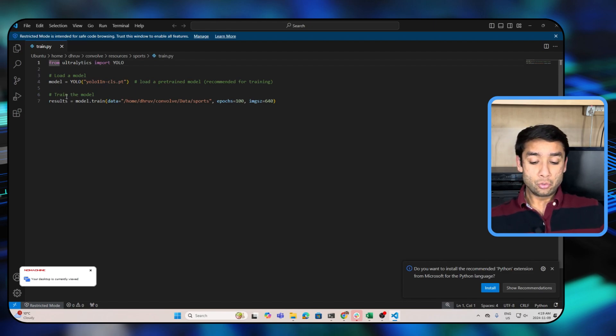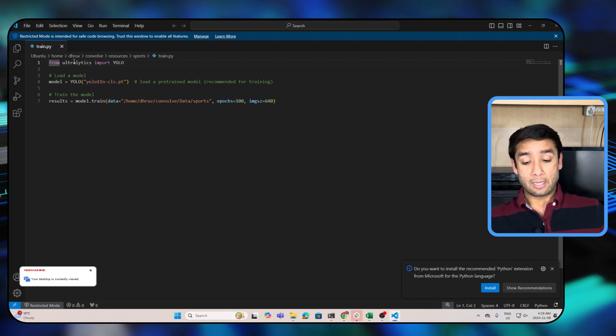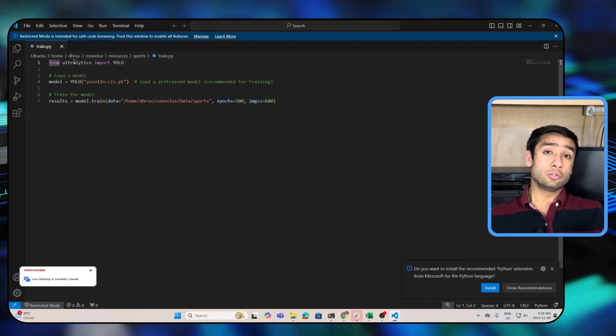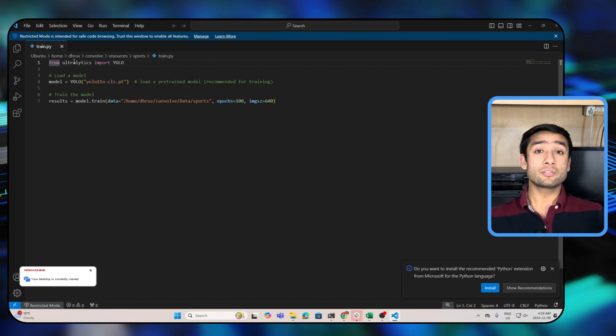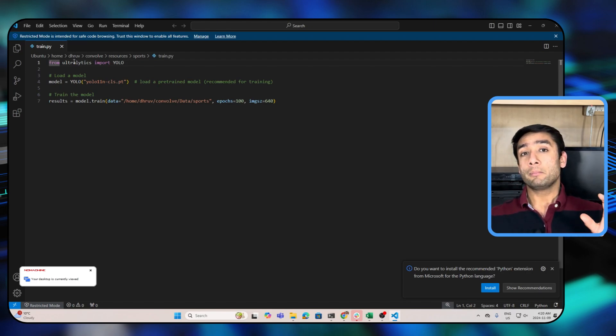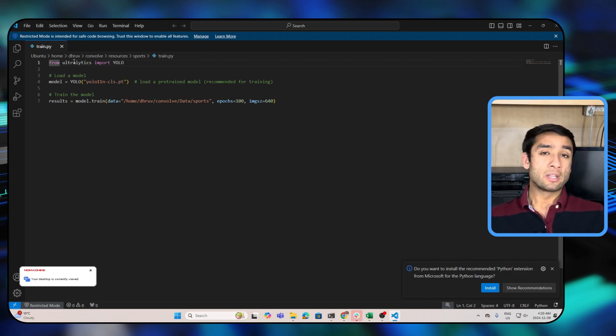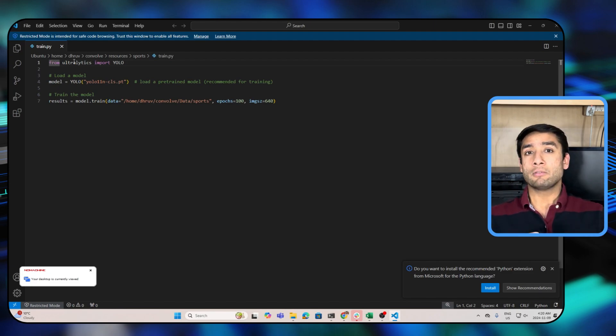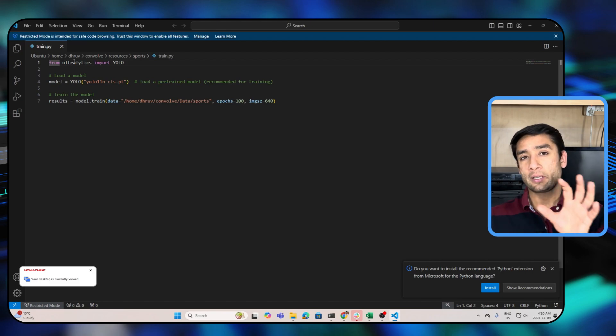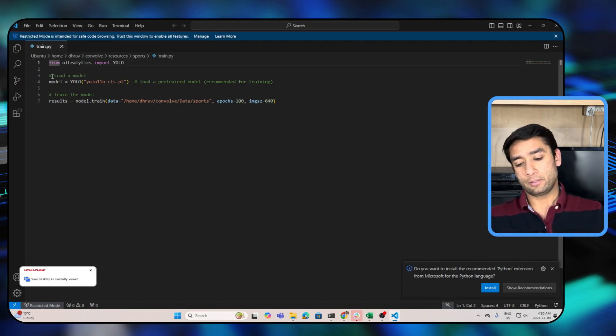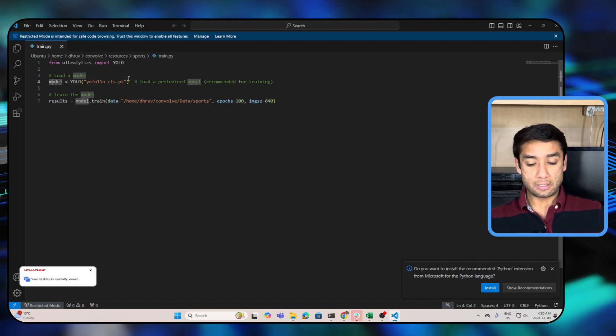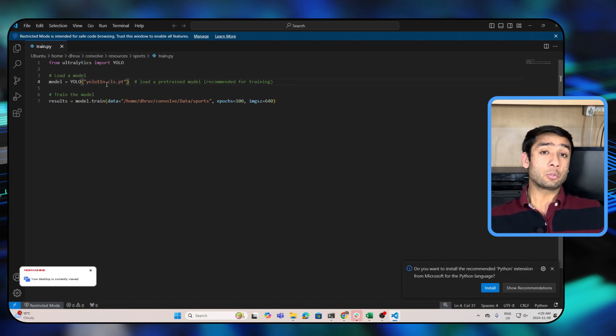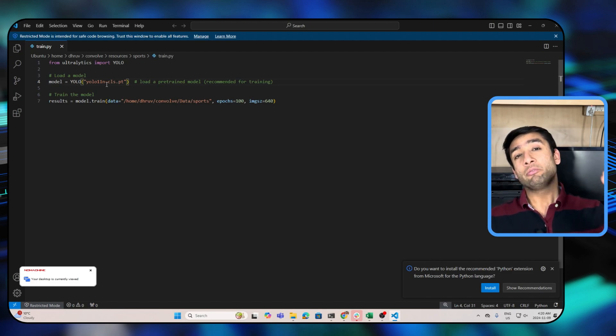And then you use that pre-trained model and train it further on your custom dataset. So guys, line number one we are importing YOLO from Ultralytics, so you need to install the Ultralytics package. You can do that by doing pip install ultralytics. Now guys, if you do not have a virtual environment it's a good idea to create a virtual environment and install everything in there. The next step is to load the model.